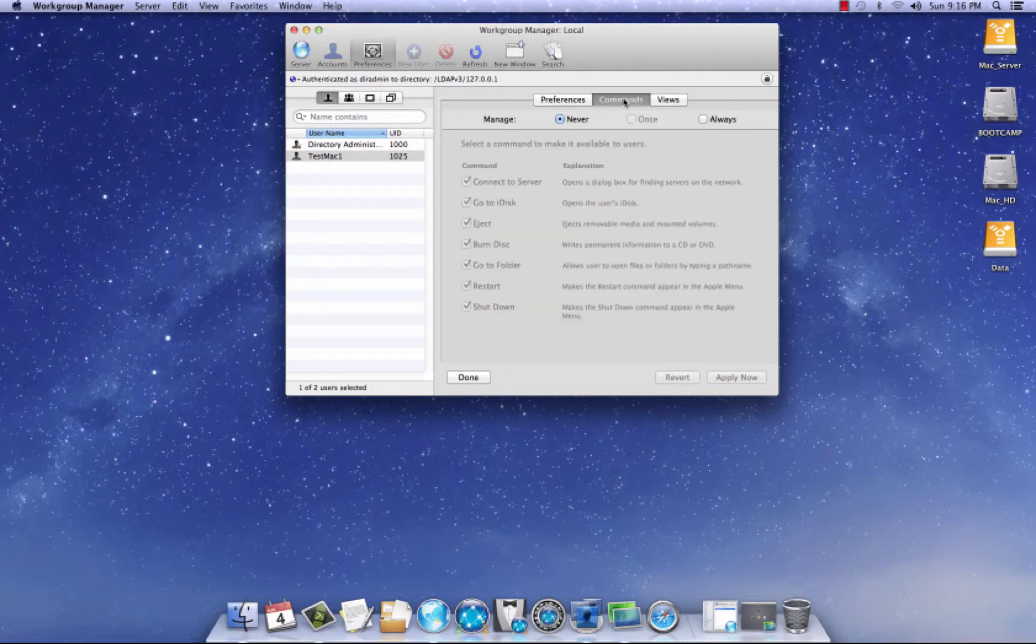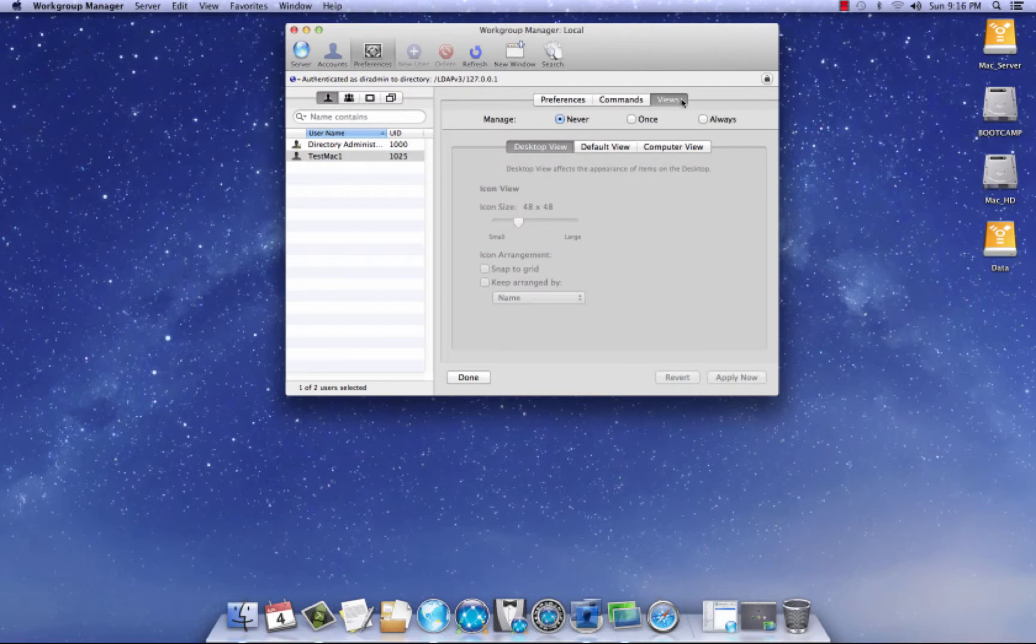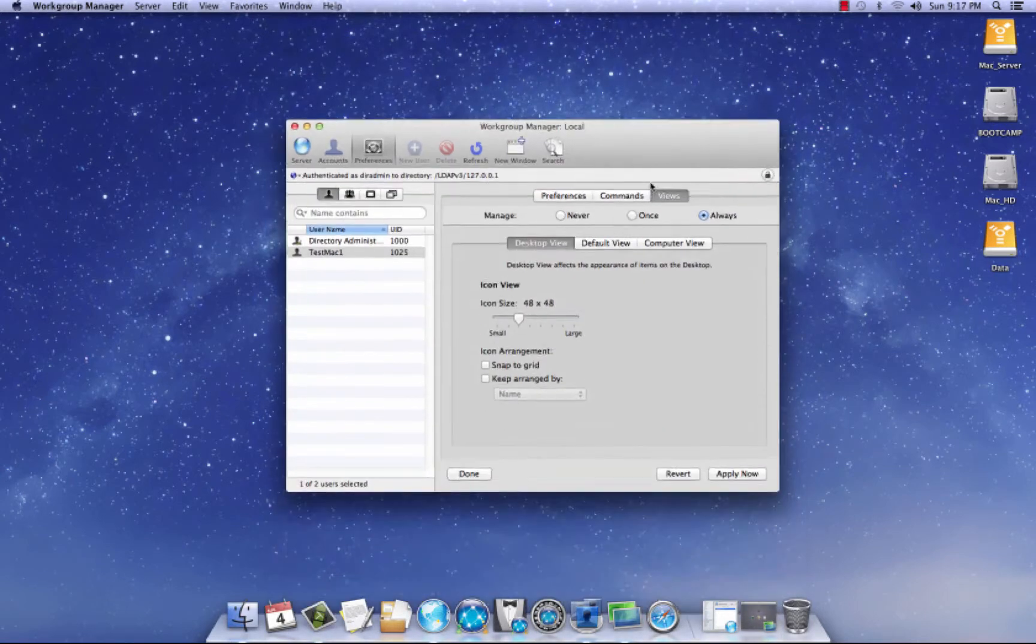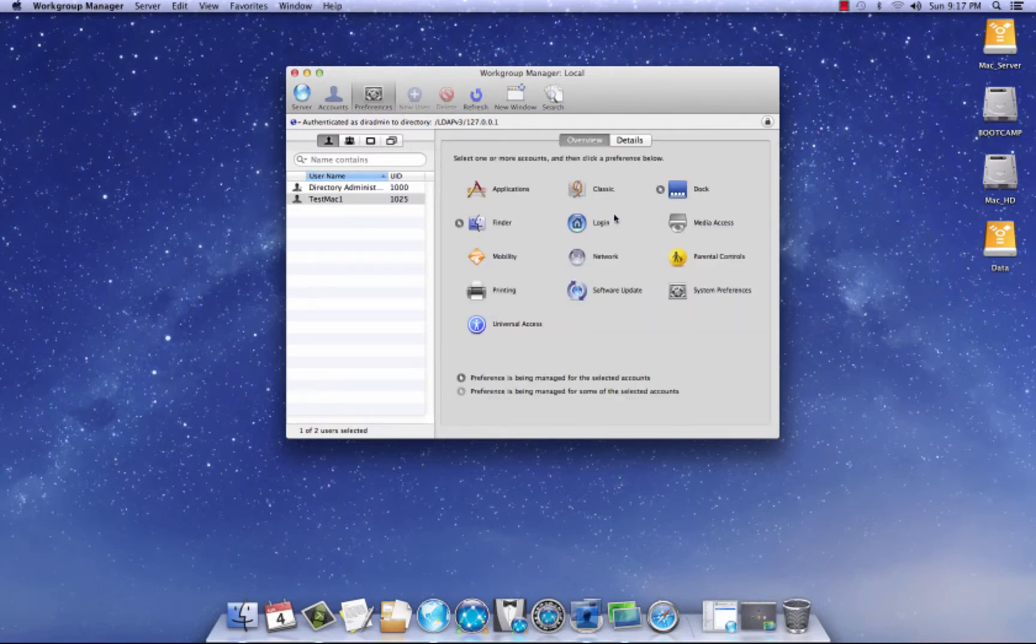Commands, I click always and I always unclick go to iDesk and hit apply. Leave everything else the same. Hit apply now. Views, I hit, I click always and for desktop view, for the desktop, basically this is the desktop. I leave everything default unless somebody says, well, I want the icon smaller. You can do that, but I just leave it at 48 and usually I'll keep range by name. So I'll click that and apply now preferences here.